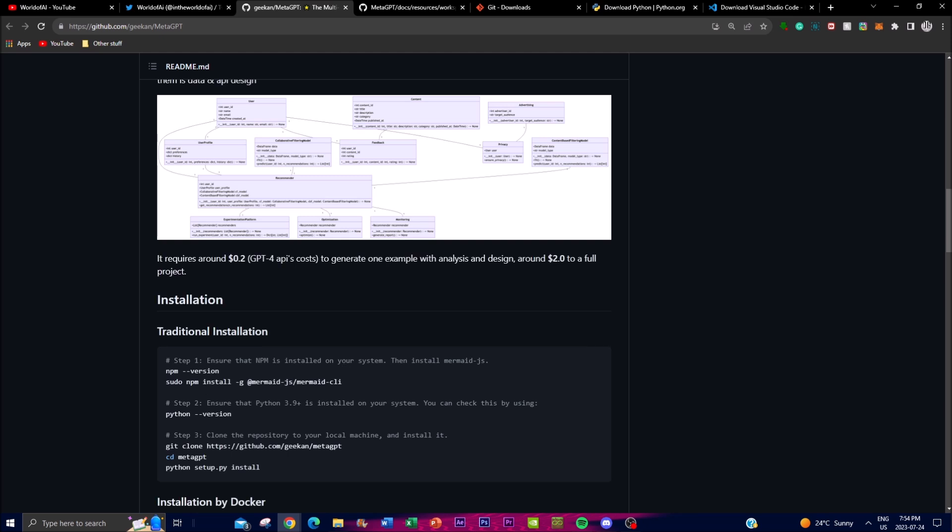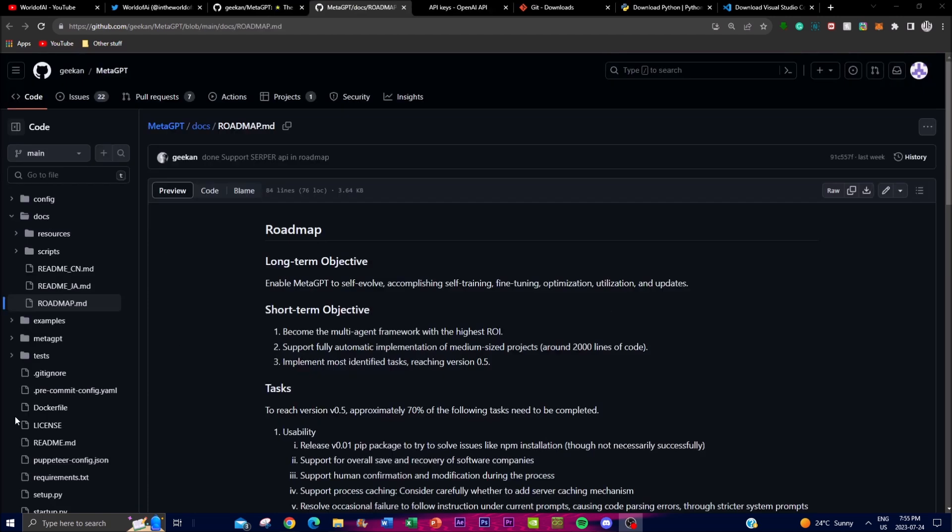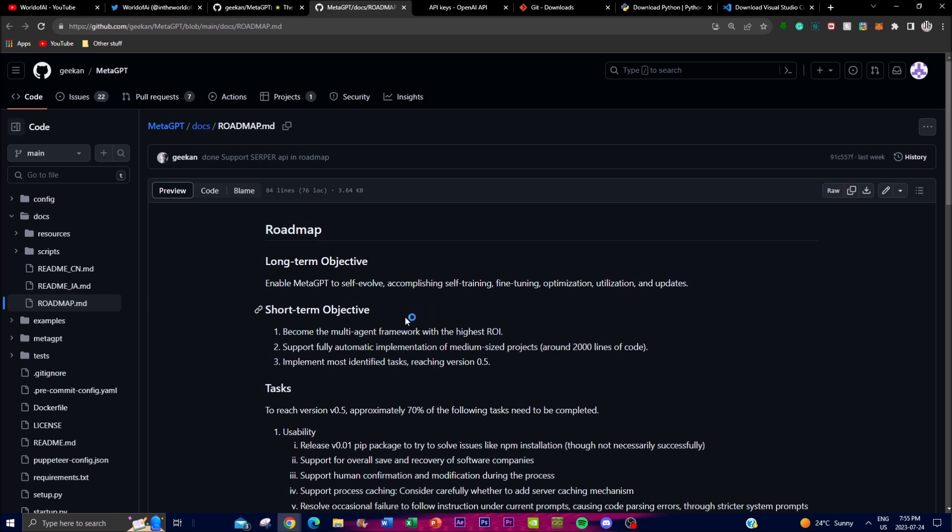These are some of the short-term and long-term objectives of this huge project. They're working towards MetaGPT to become self-evolving which basically means that it can accomplish self-tuning, fine-tuning and optimization as well as utilization and updating itself to become the best type of model and self-deployment agent framework.